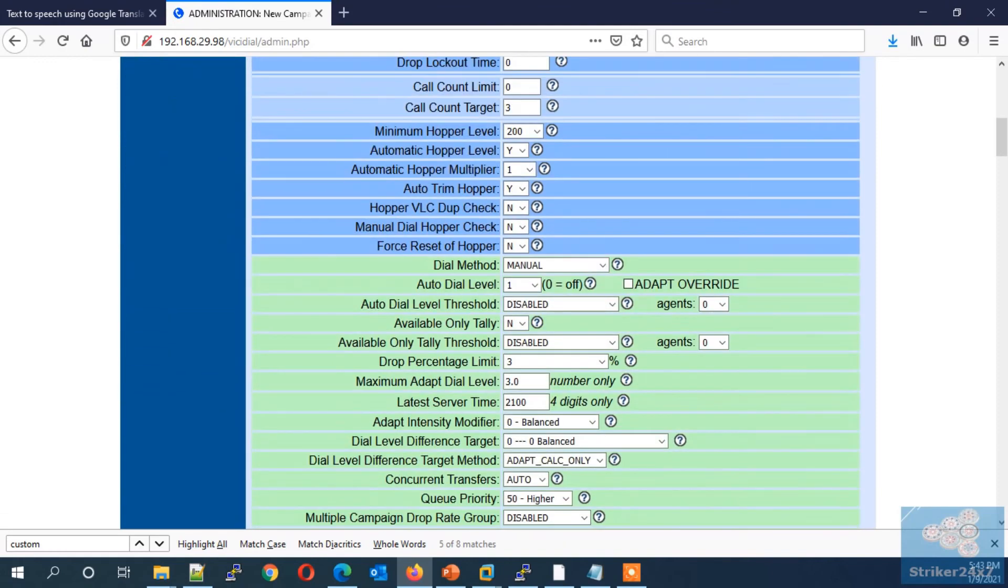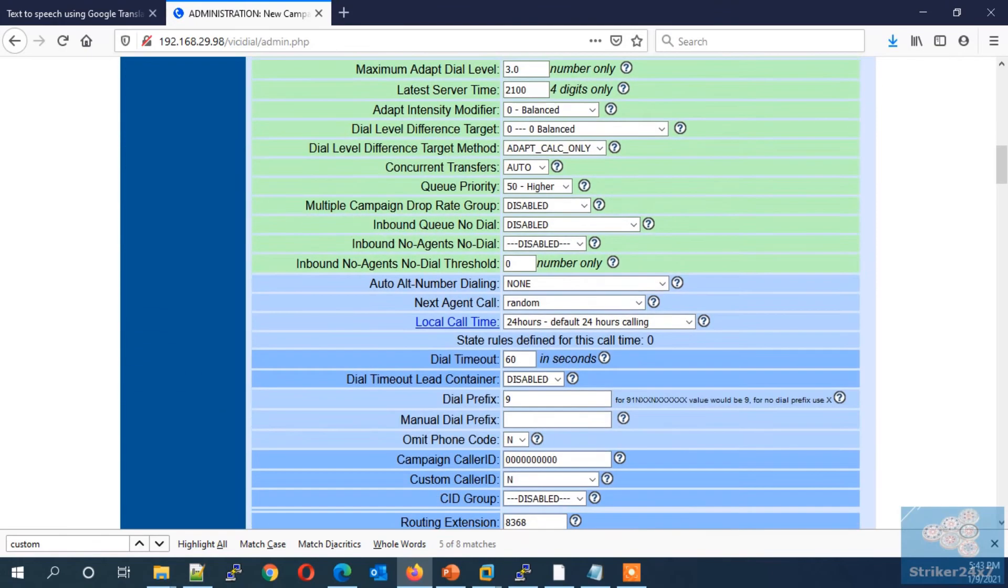Next in the detail view, set the dial method to ratio. Next, enter your dial prefix according to your dialplan.